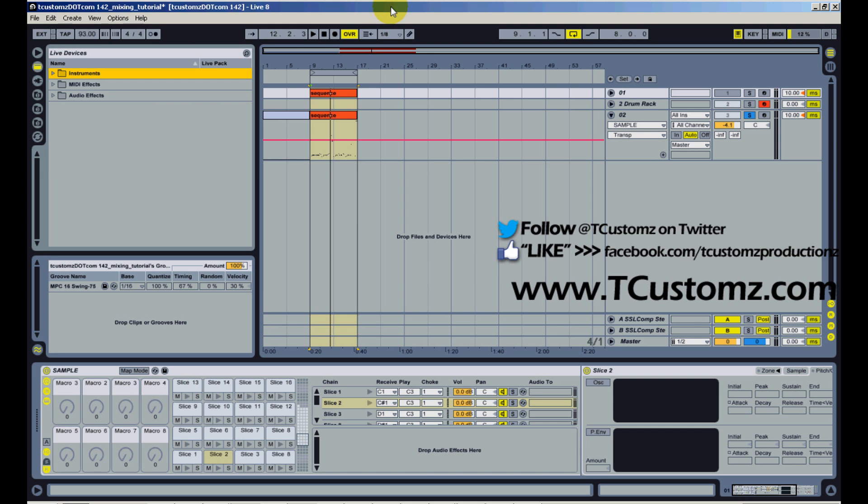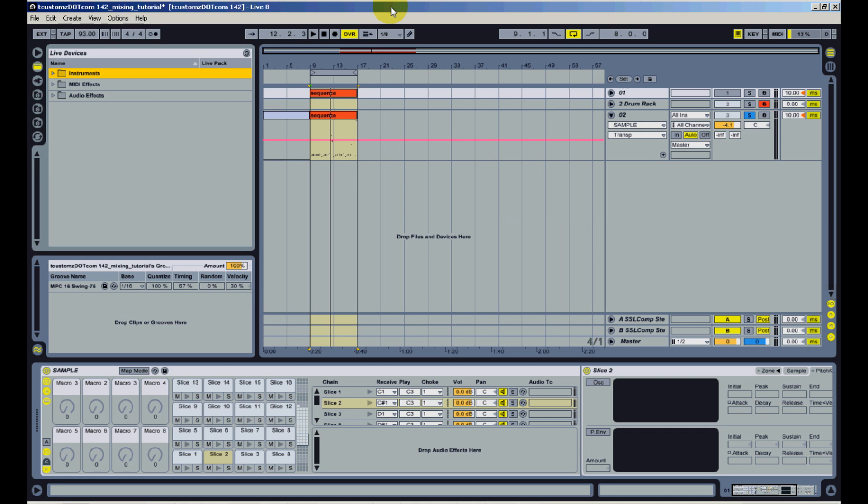Today's topic actually comes from some questions I had from some of the beat making videos I've been putting up. I know a few of you had some questions about pitching a sample, so today what I'm going to show you is how to globally pitch your sample slices using a macro inside an Ableton drum rack.